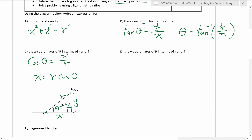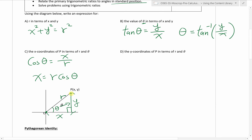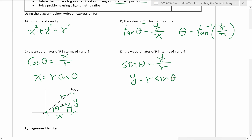Similarly for Part D, we are looking to relate the y-coordinate of P in terms of r and theta. This is y - the opposite side. Here is r, the hypotenuse side, and theta. The trig ratio that relates all three is sine theta: opposite side divided by hypotenuse side. We isolate for y by multiplying both sides by r, giving y = r·sin θ.